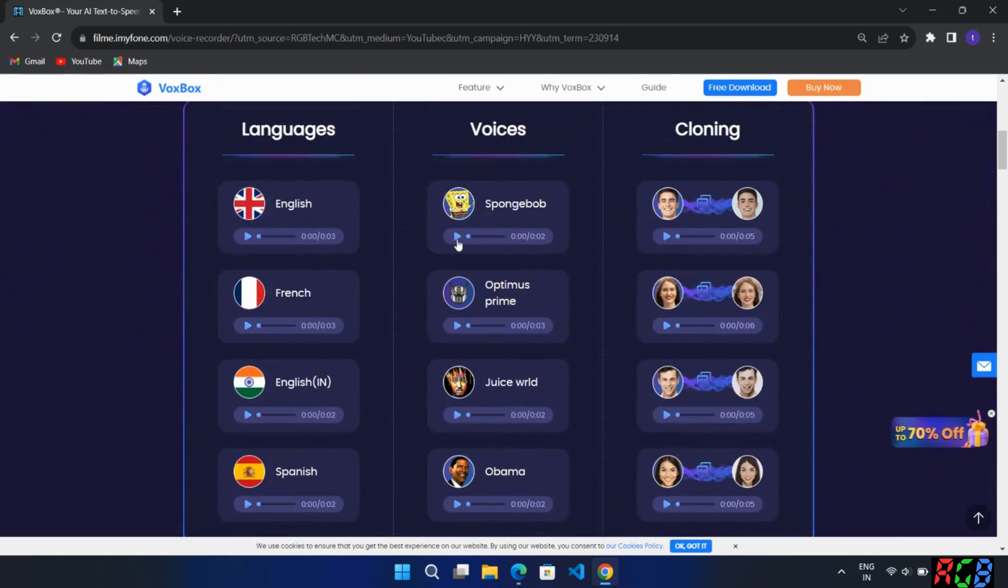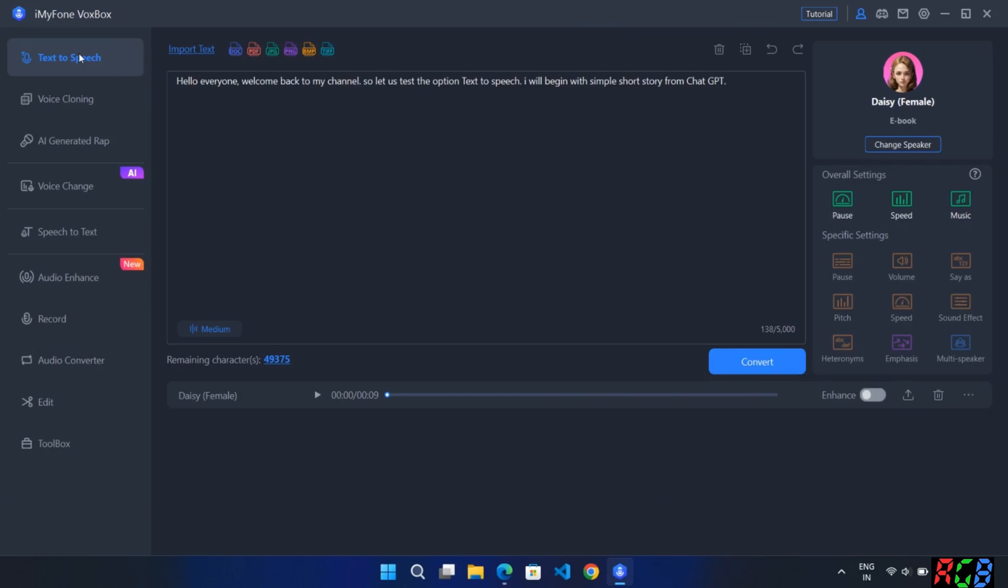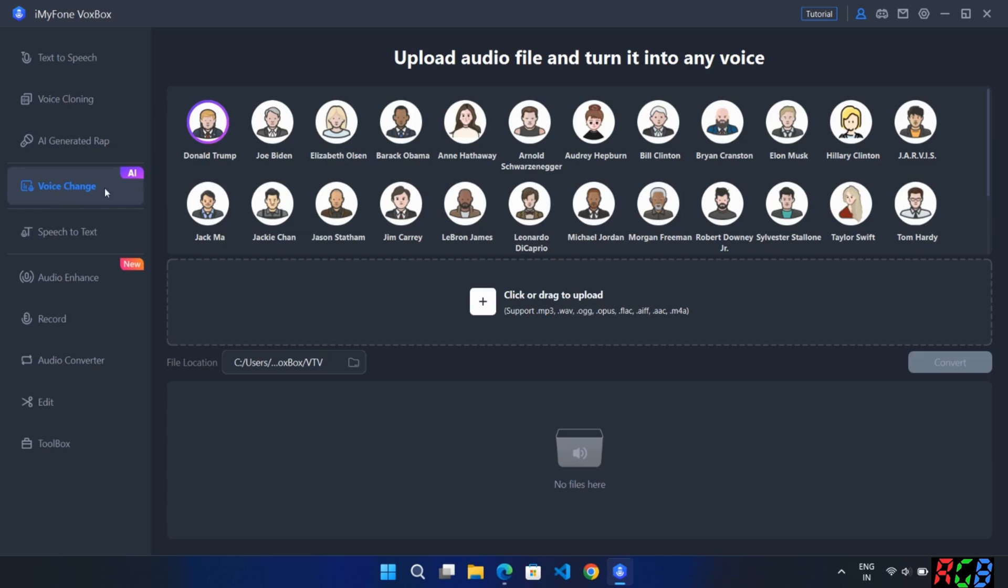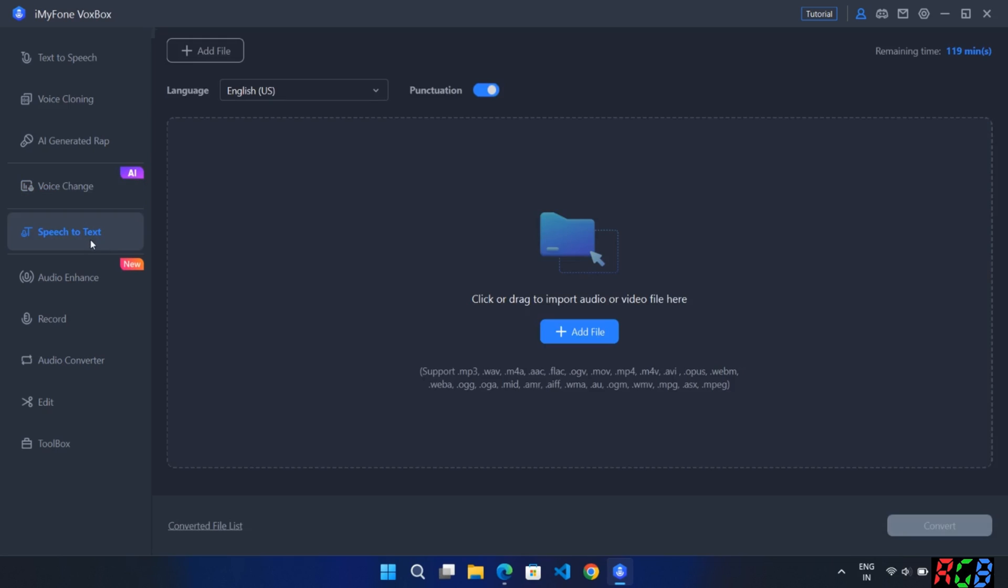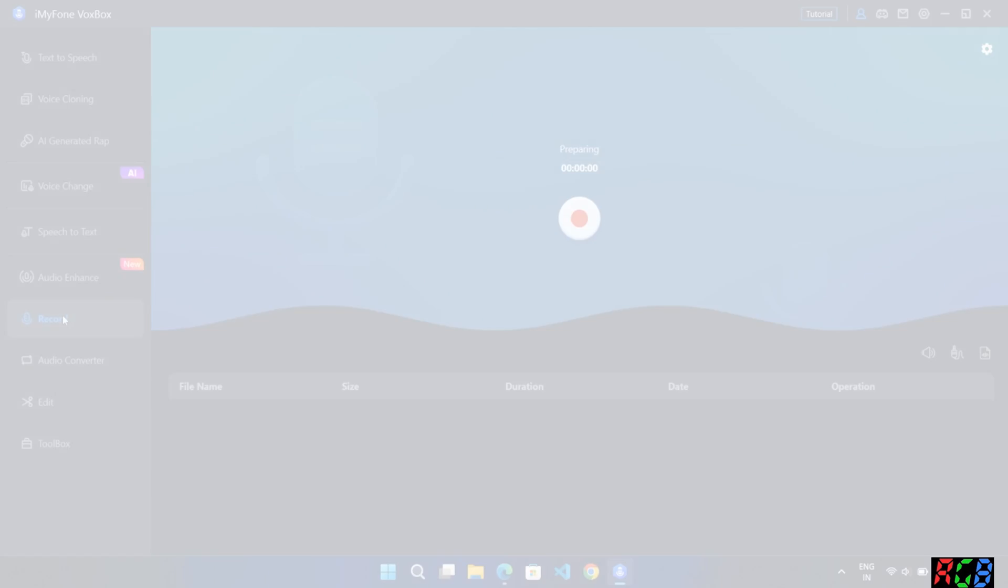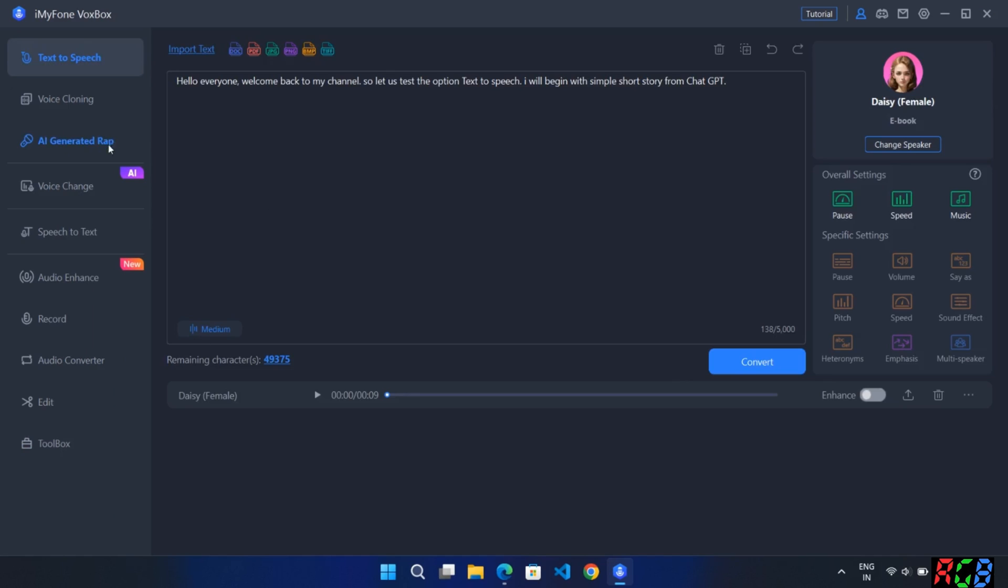Now the final one which is the AI voice generator. You can create 3200 plus realistic text-to-speech in more than 40 plus languages. Try this too. VoxBox, a professional one-stop voiceover generator. So guys, finally we are on iMyPhone VoxBox interface. Here on the left side we have text-to-speech feature, AI voice cloning, AI generated rap which you can generate AI lyrics.